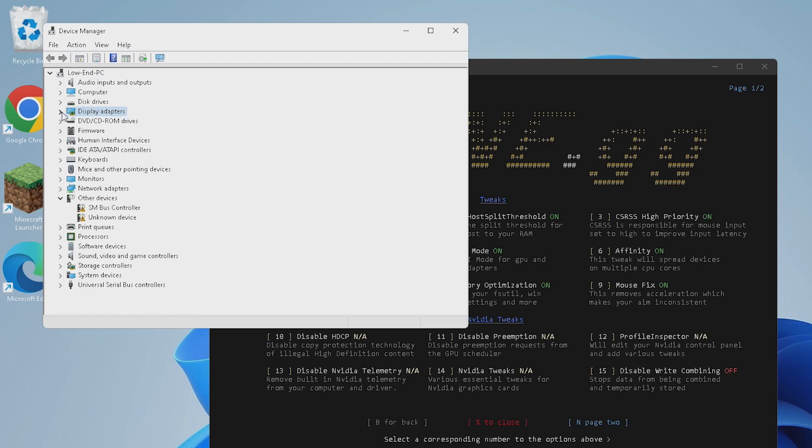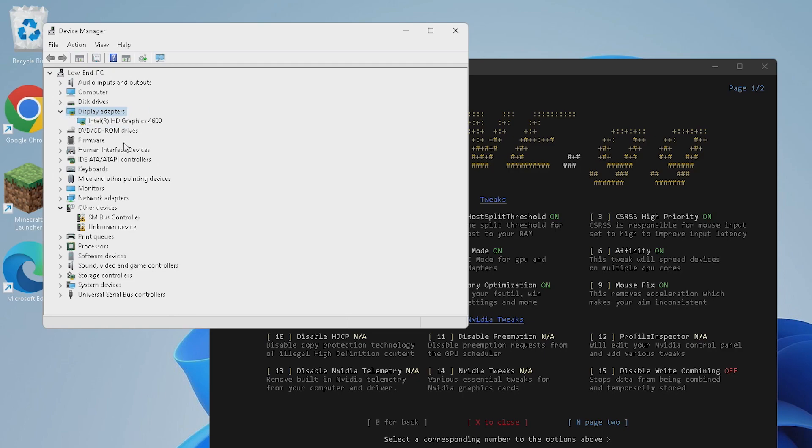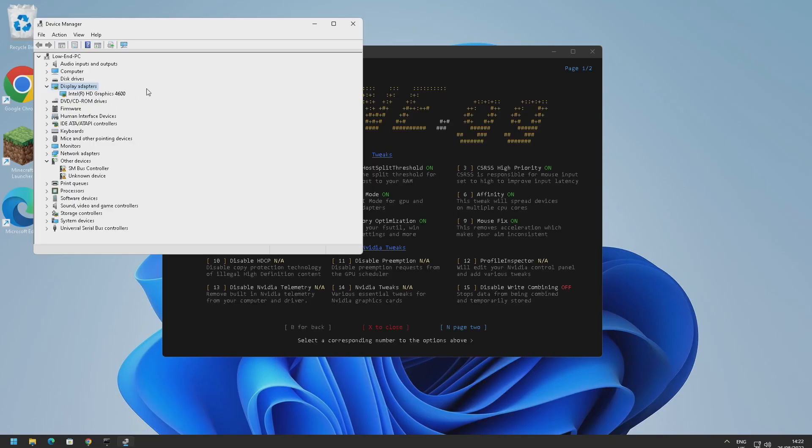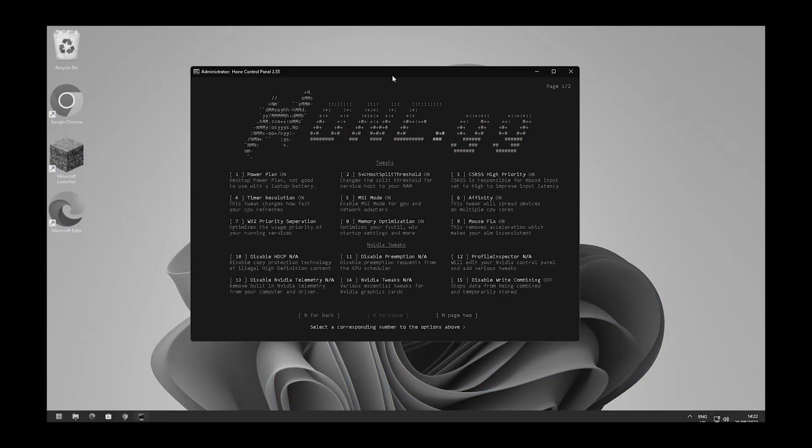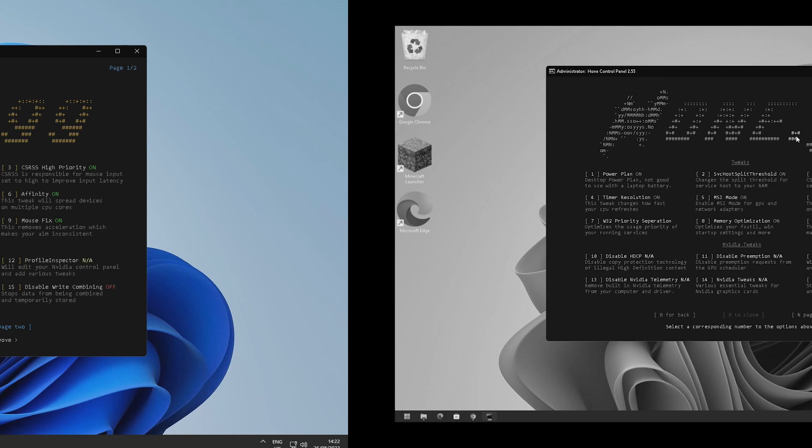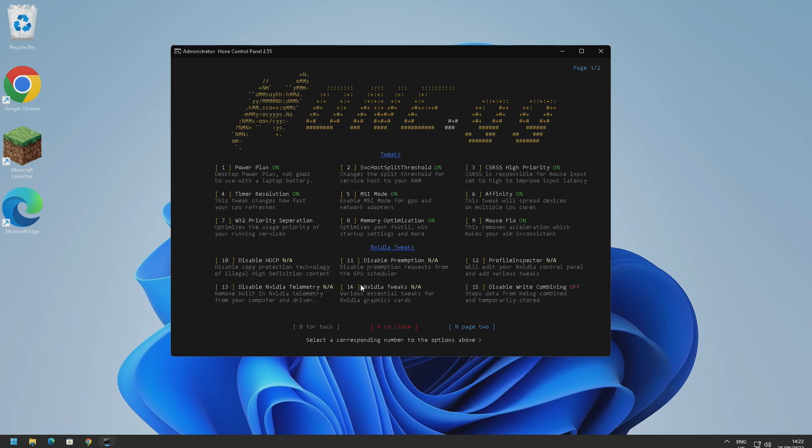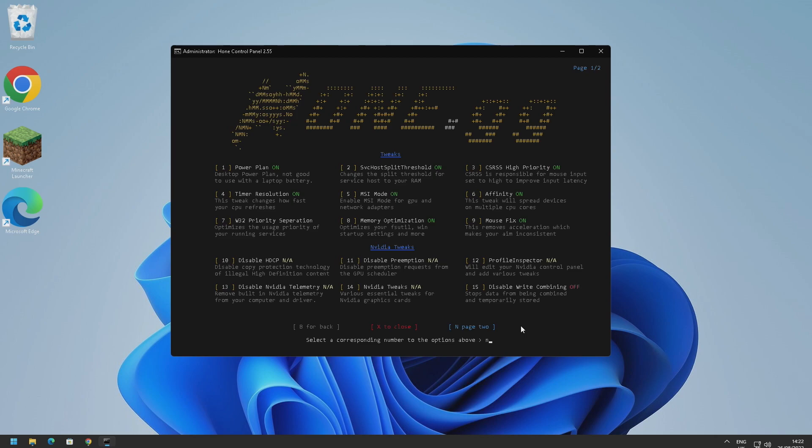And then where it says display adapters here, click on the drop down arrow. And if it says NVIDIA here then you've got an NVIDIA graphics card. If it doesn't and it just says Intel HD Graphics like mine then you don't have an NVIDIA graphics card, which are kind of new from my computer. So all of these tweaks say not applicable because I don't have an NVIDIA GPU. However if you do have one then I'd recommend going through and enabling all of these tweaks here. All right let's go on to the next page. To do that just press N and then just press enter.